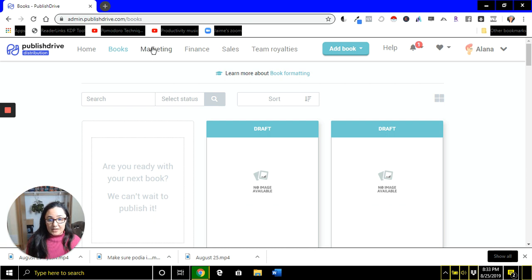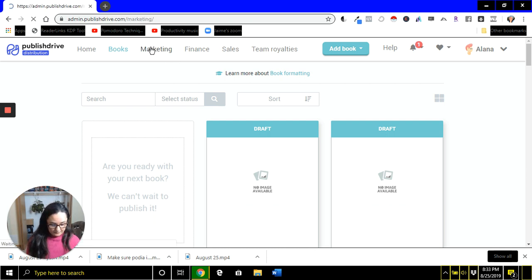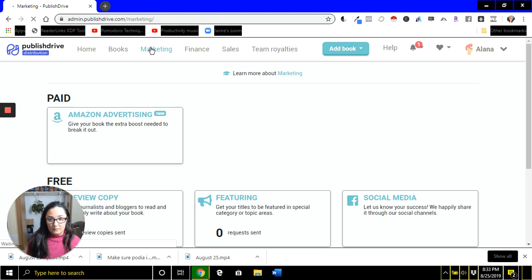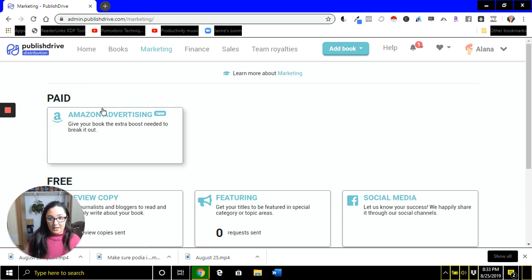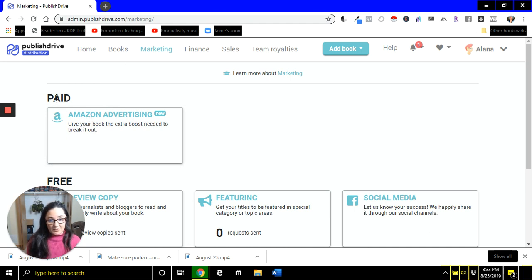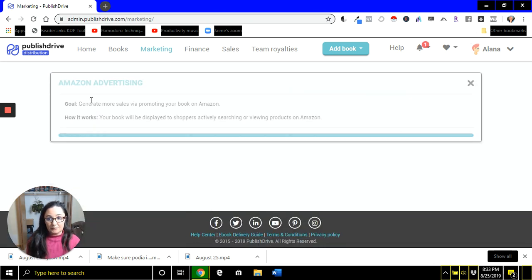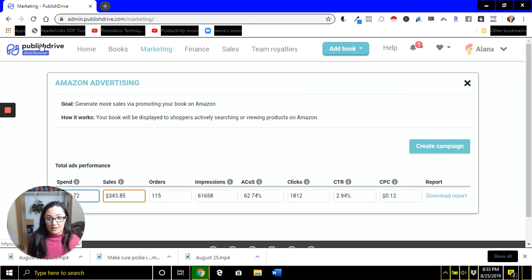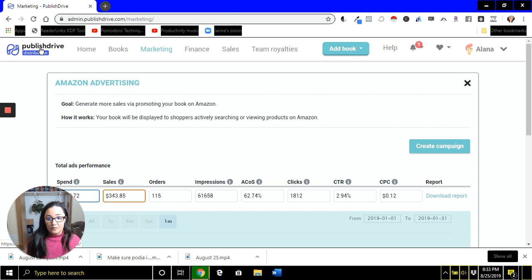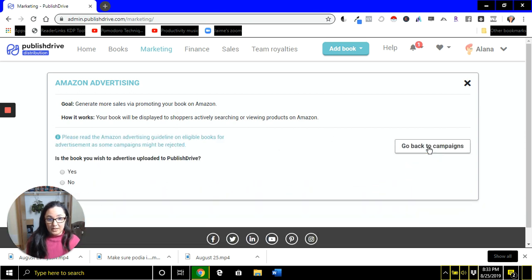Once you're set up in here, click on the Marketing tab. And what you're going to do is go to Amazon Advertising. You will see that it says Paid. That's just because you're paying Amazon for the ads just like you would if you were going directly through advertising.amazon.com. Published Drive offers this free for you. So you're going to go here to Create Campaign.